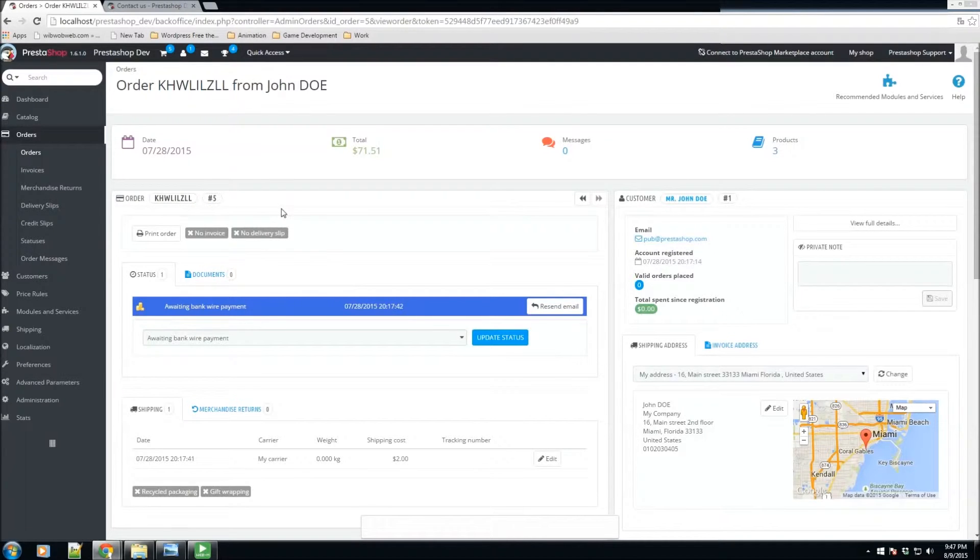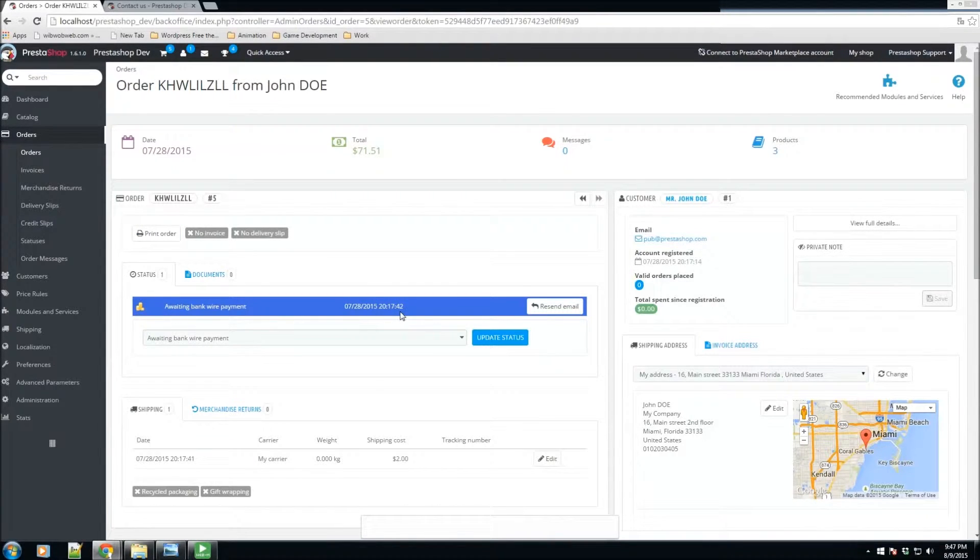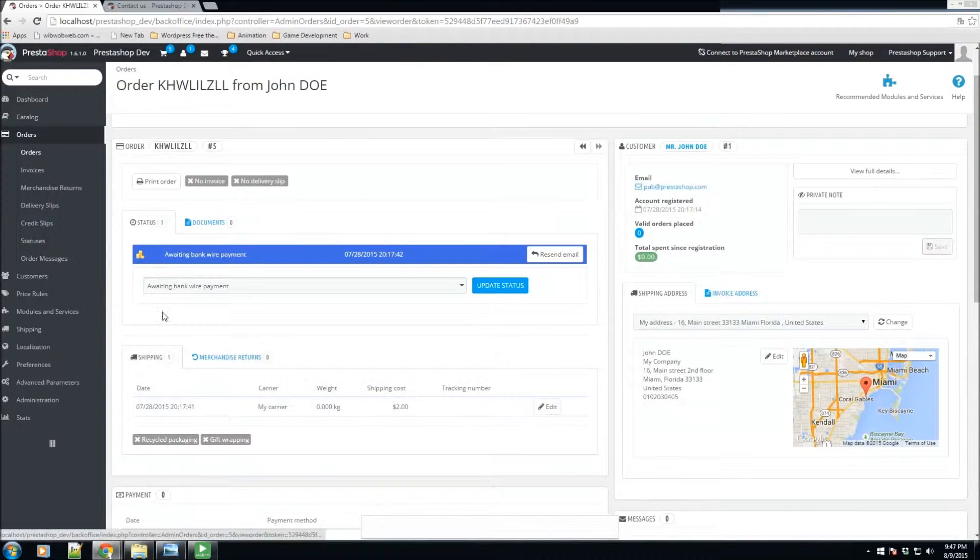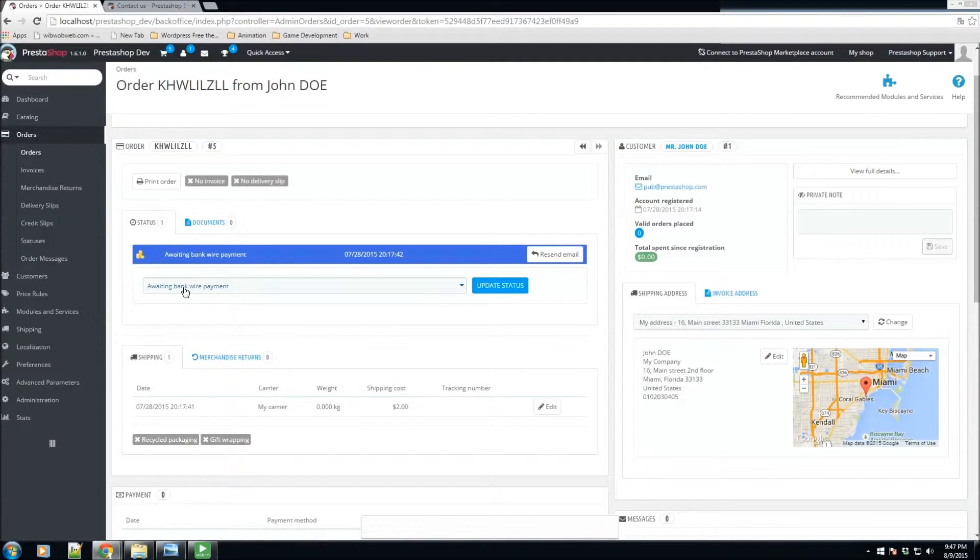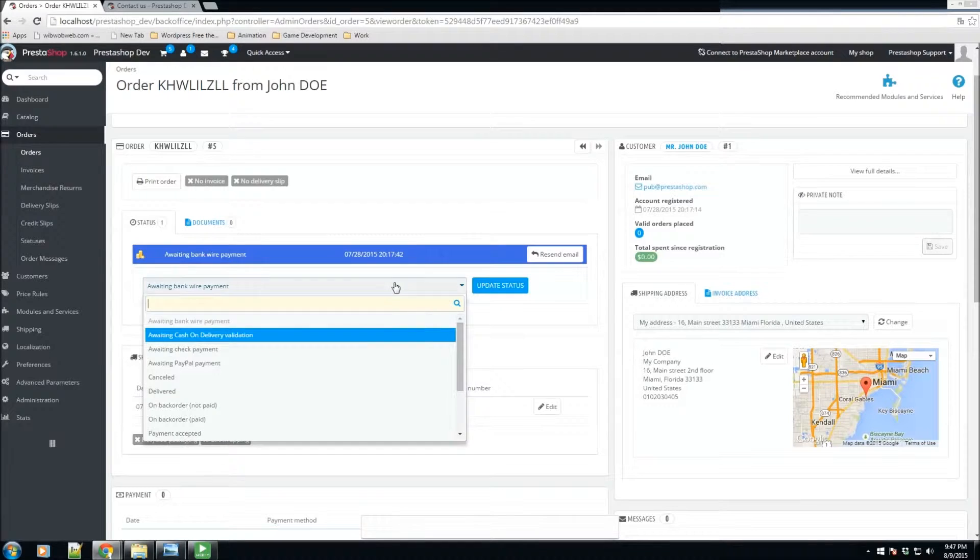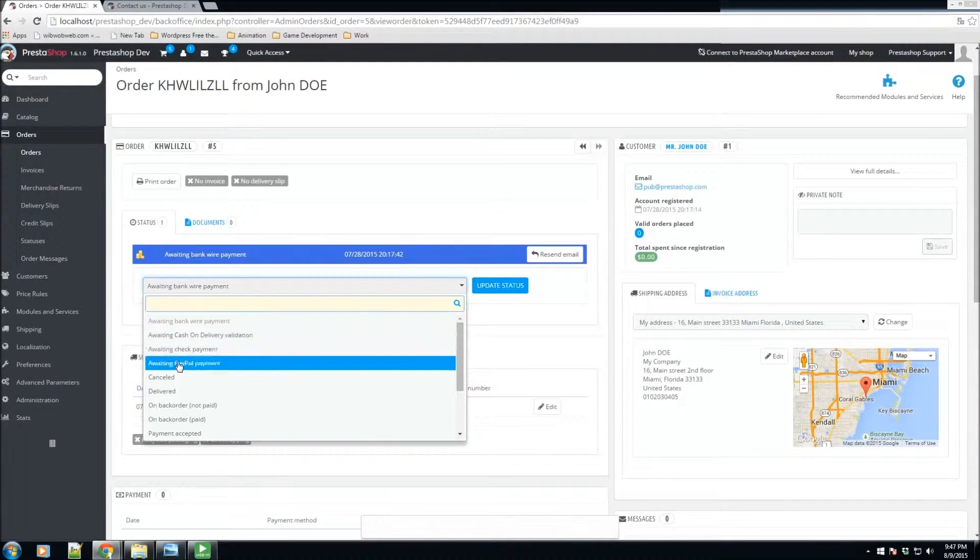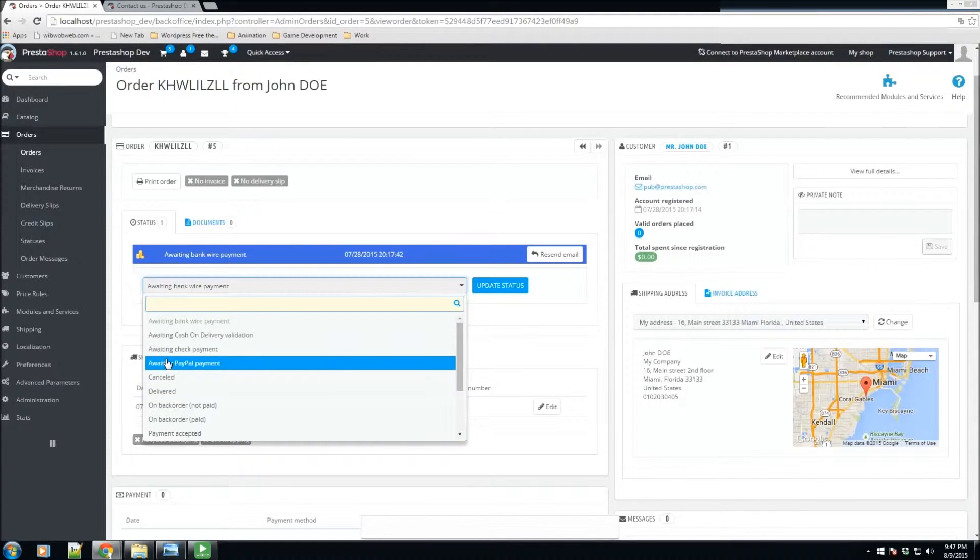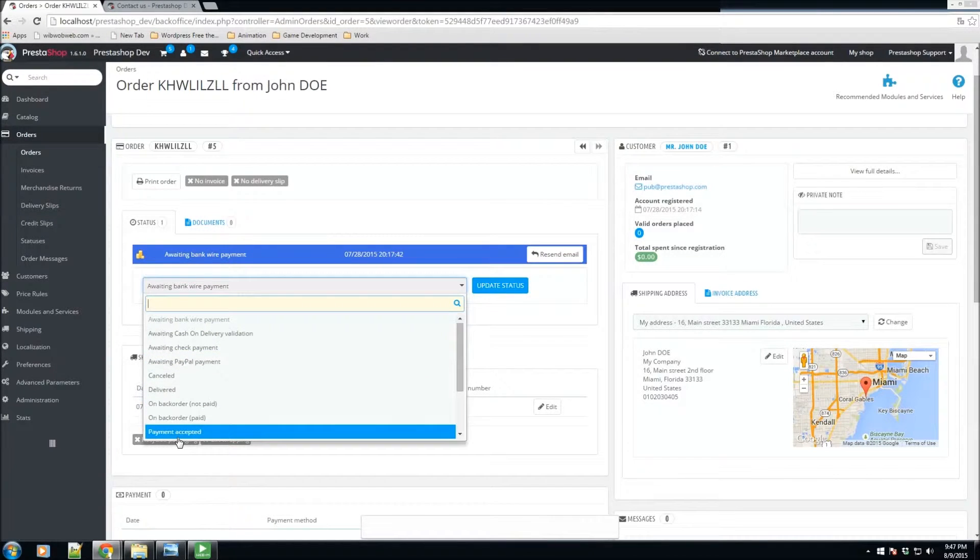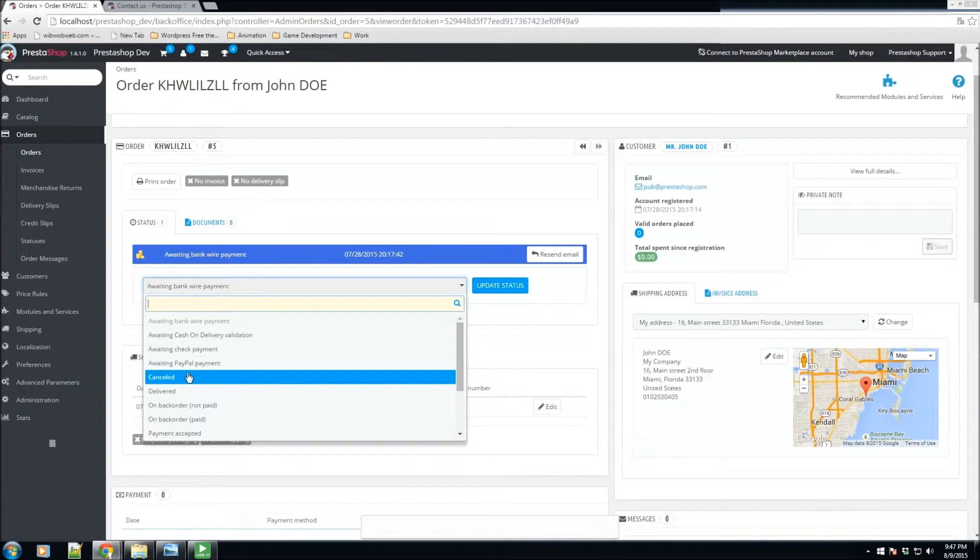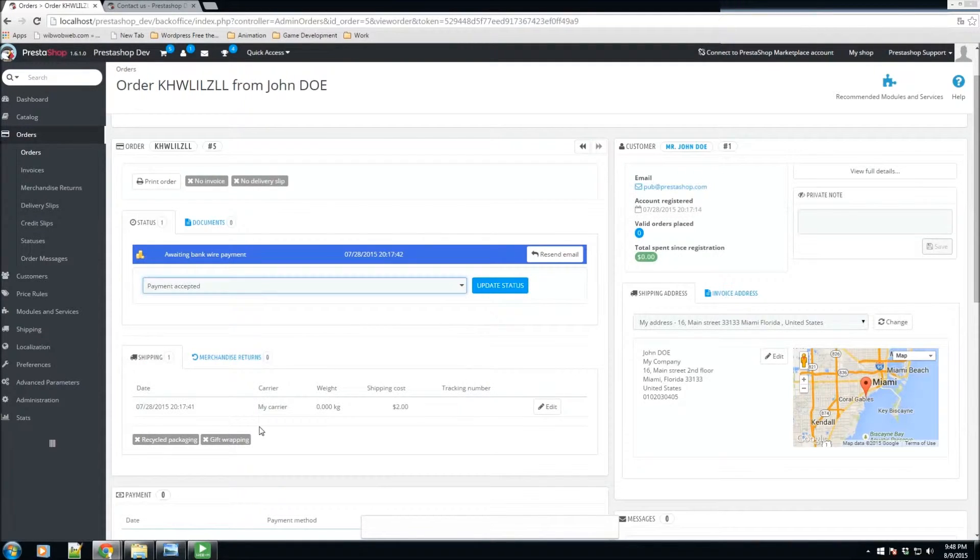We have the order reference number or reference ID. Here we have the ability to print this order, we have the status of the order and some of the shipping information. For this order we are awaiting a bank wire payment. When a customer purchases an item it's going to be one of the following: either awaiting payment or depending on the situation, for example if you purchase via PayPal, PayPal will let the store know that it has processed the payment and it would then say payment accepted. For this one we have been awaiting bank wire payment, however we received it today, so we'll click on payment accepted.